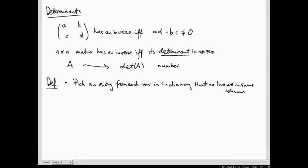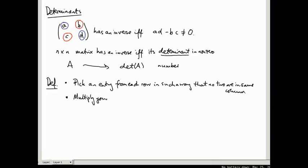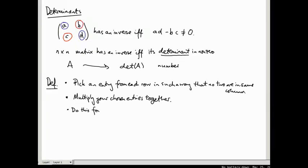For a 2x2 matrix, there are two ways of doing this. If you pick A from the first row, you have to pick D from the second row, because C is in the same column as A. If you pick B from the first row, then you have to pick C from the second row. So there are a number of different choices, and we're going to make all possible choices one at a time: pick one entry from each row with no two in the same column, multiply all your chosen entries together, and do the same for every other possible choice.